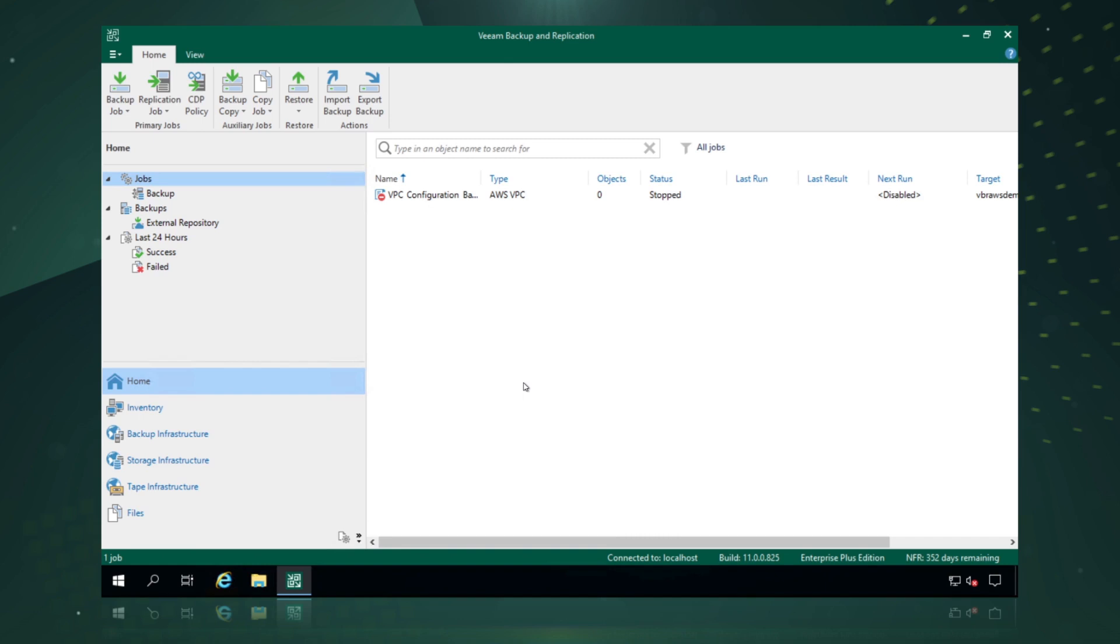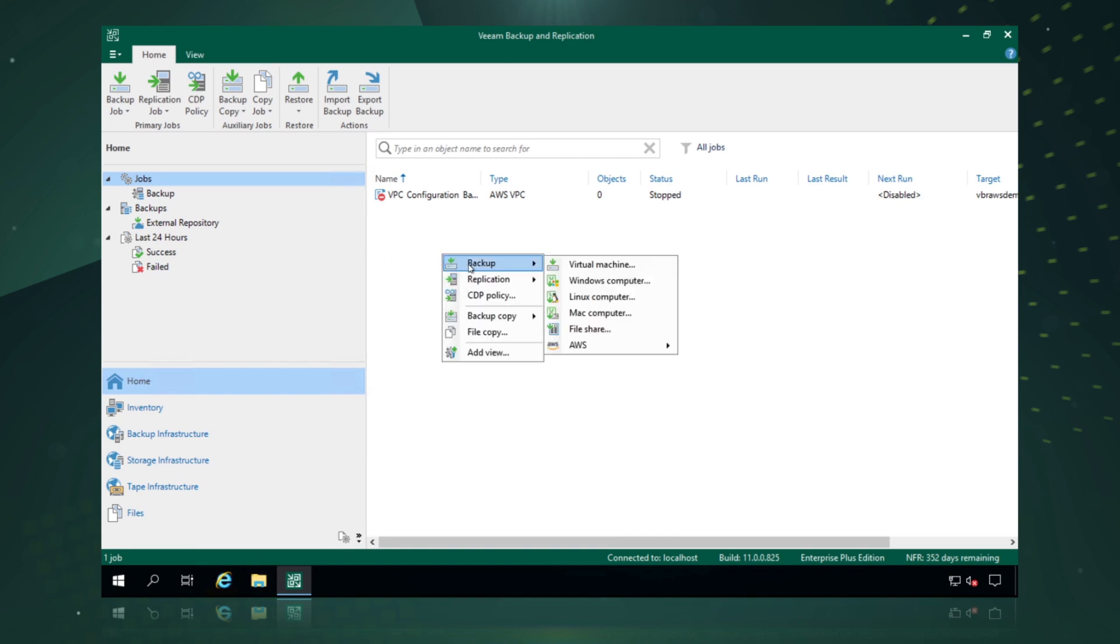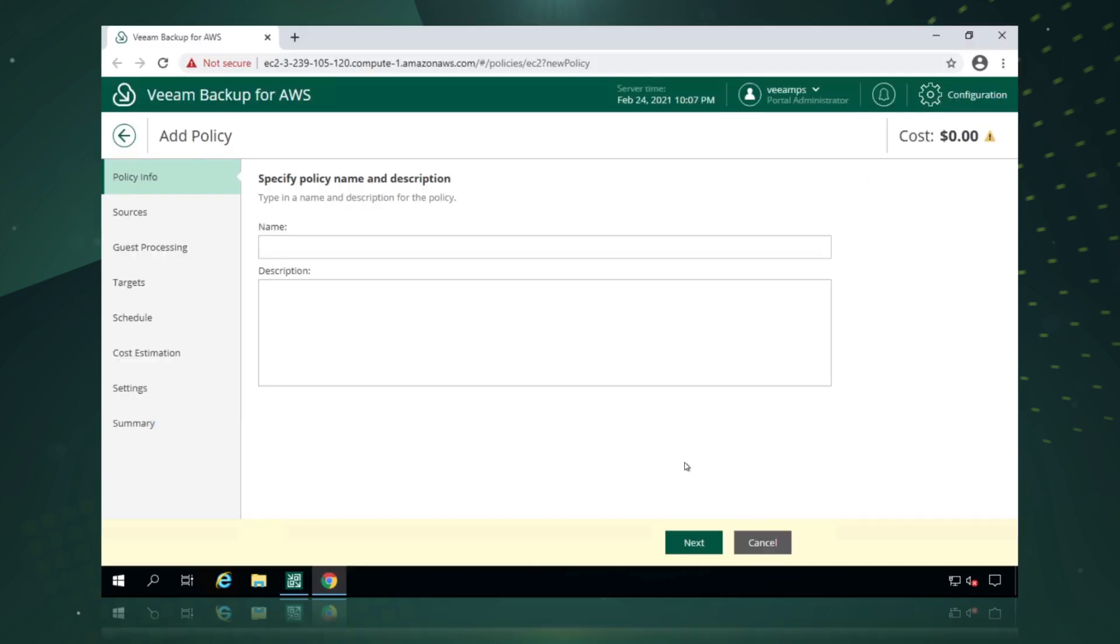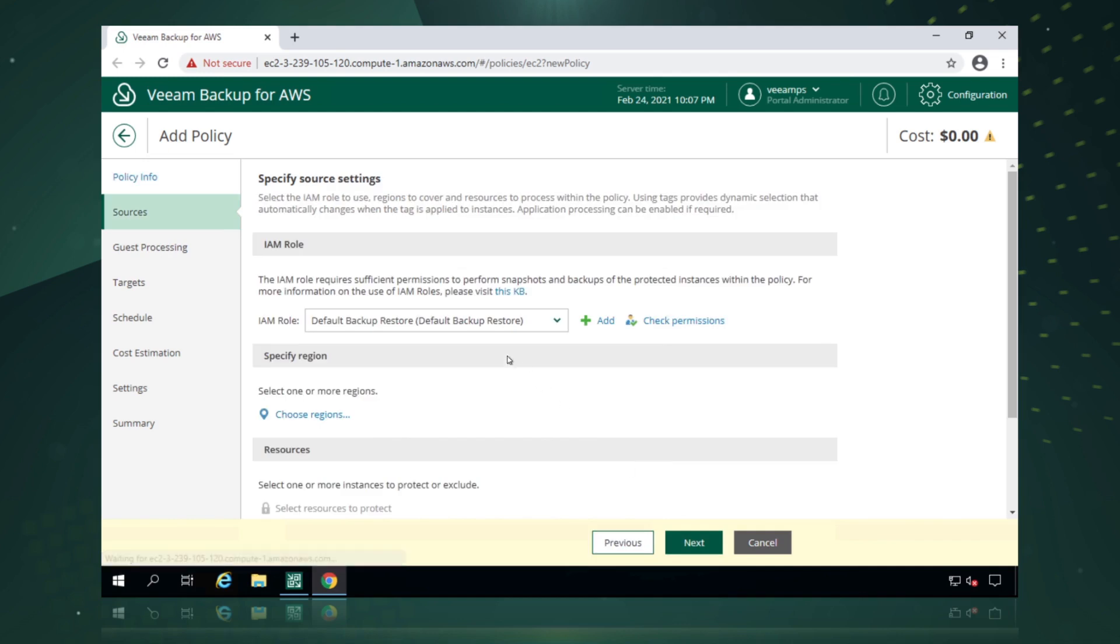Now we can create our first backup job. So we right click and we go through our menu option to create a backup job, and we can specify whether we want to create an EC2 or an RDS backup job. Now we get presented with this HTML UI that allows us to create our policies and backup jobs. So we'll call this first job policy. We say next.